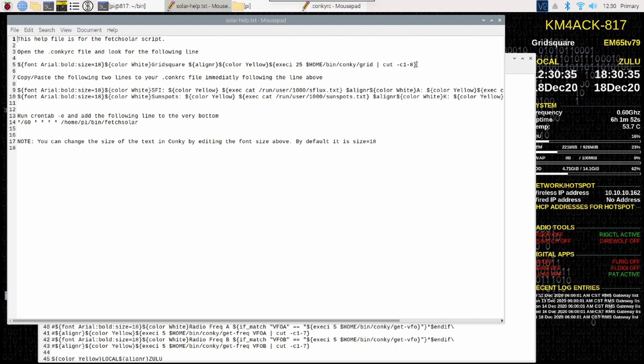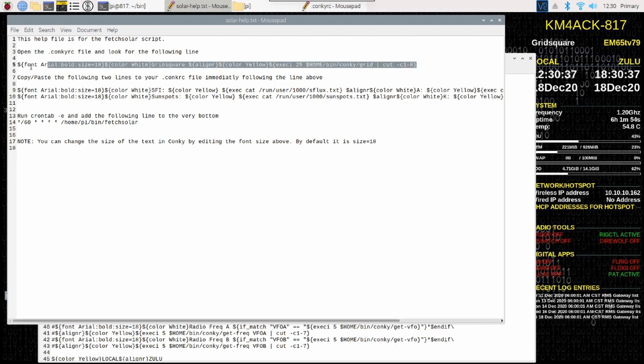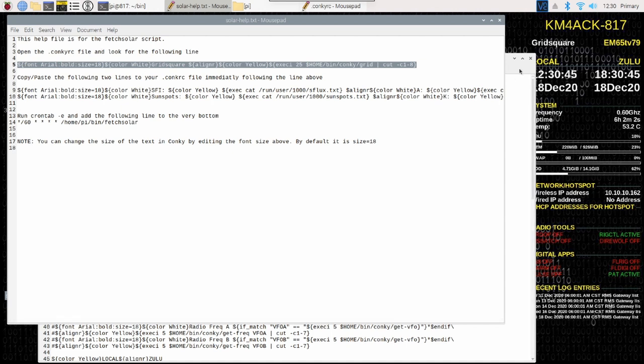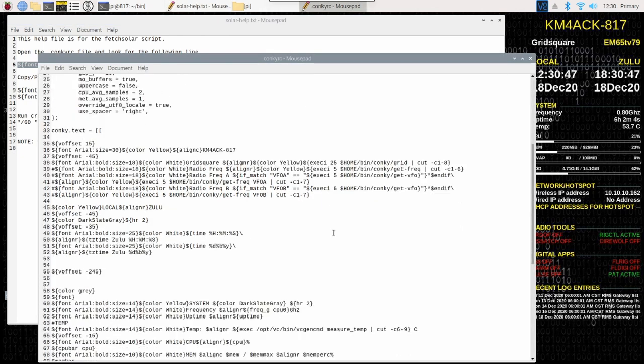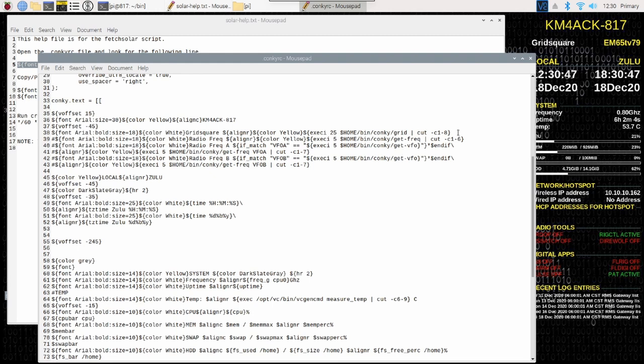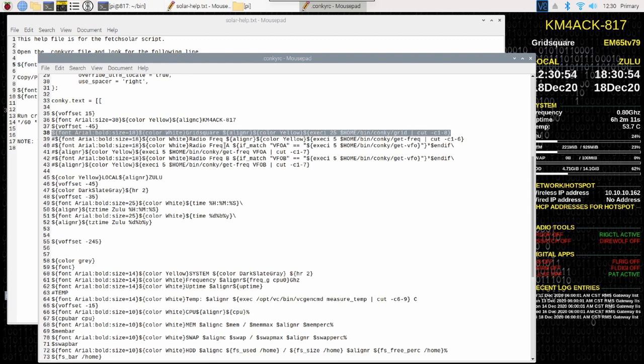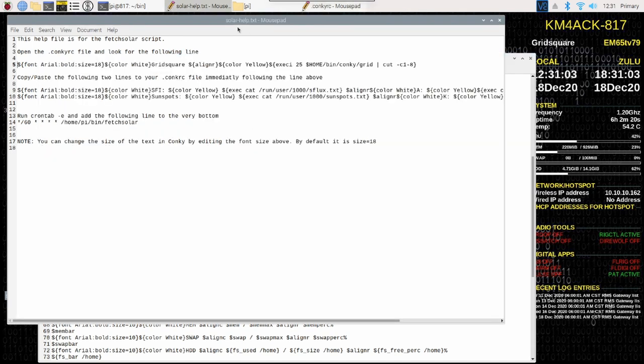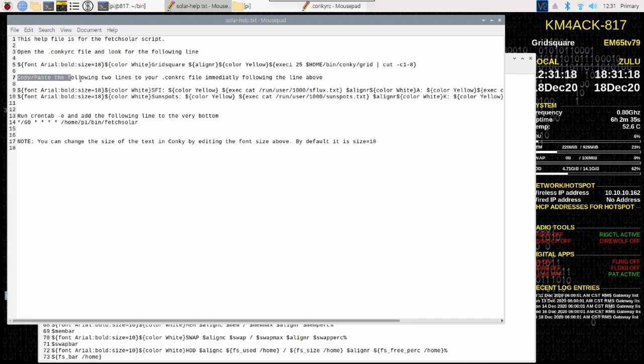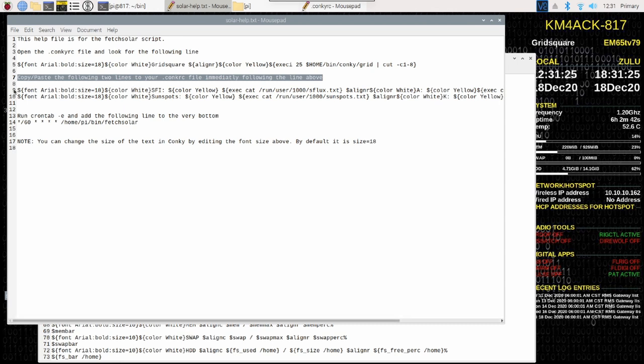In the help file, it tells you that you're going to open the Konki RC file, and we're looking for this particular line. Let's see if we can find that line in our Konki file. And you'll see that that line is right here, and that's indicated with the grid square word almost right in the middle of that particular line. Jumping back to the help file, you'll see that it tells you right here that we're going to copy the following two lines to add to our Konki RC file.